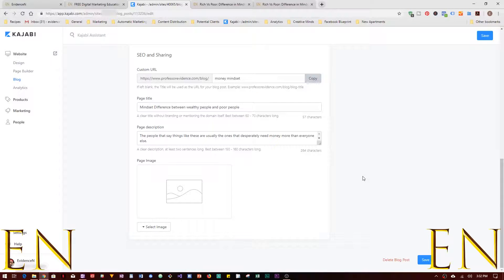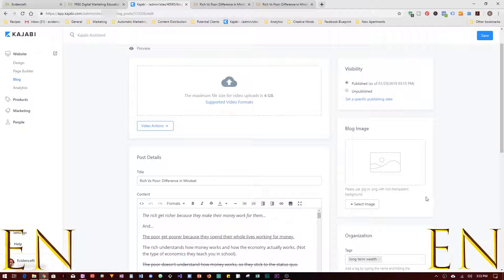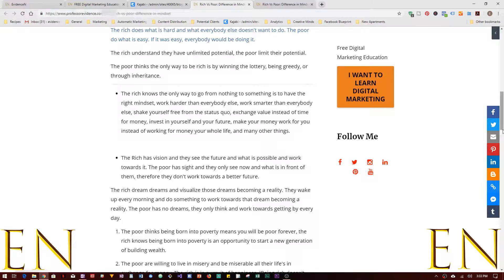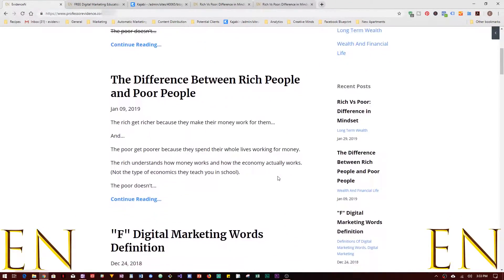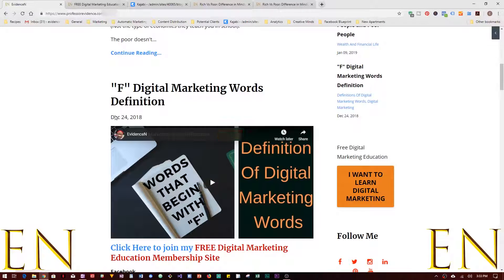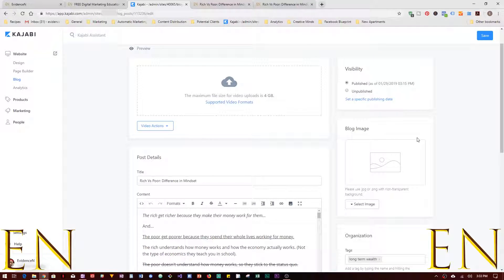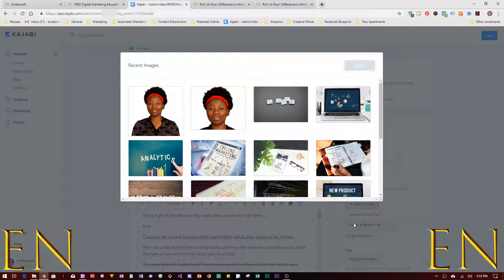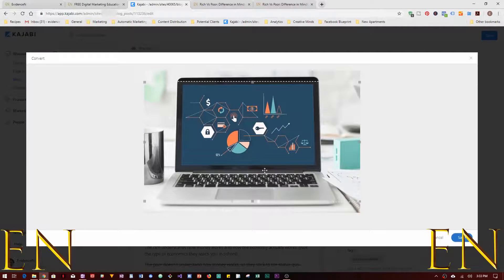There are two image fields: Page Image and Blog Image. Blog Image is what actually shows up on the blog page. If you use a video you don't need a blog image, and vice versa. If you don't have a video and just want an image to display on your blog listing, you upload or select a recent file — I'll select this one. Select it and we're good. Click Save.